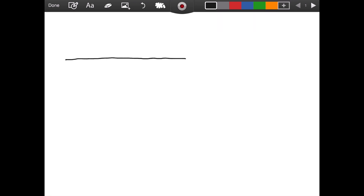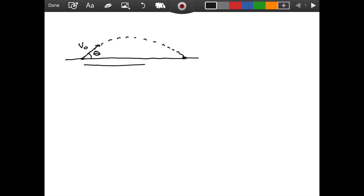Welcome everyone. In this video we are going to derive the maximum height formula in projectile motion. Let's draw our picture so we understand what is going on. We have a projectile here and we launch it with a velocity of v-naught, the initial velocity, and the angle that our velocity makes with the horizontal we call theta. If you ever throw a rock, it is going to follow a trajectory and hit the ground at some point.